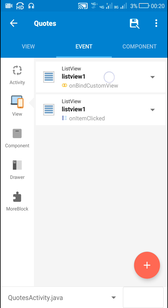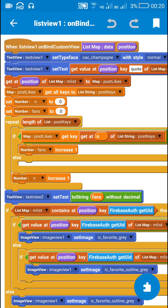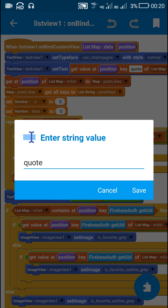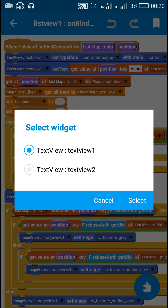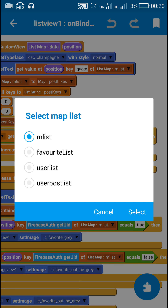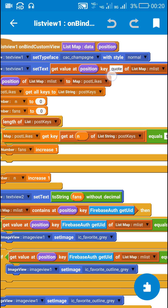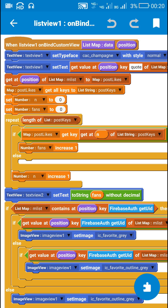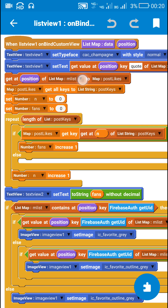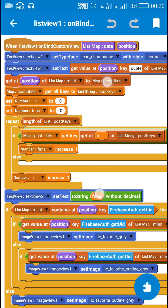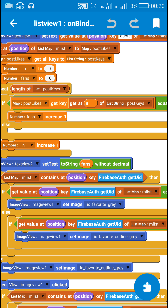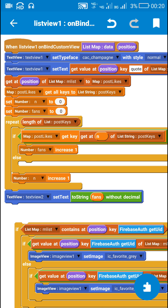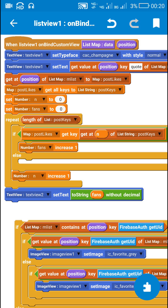Next, in list view 1 on_bind_custom_view, I display the key 'quote' from list map mList in text view 1 — this is a single one-line code. Now for displaying the number of likes in text view 2, I have used this part of code.